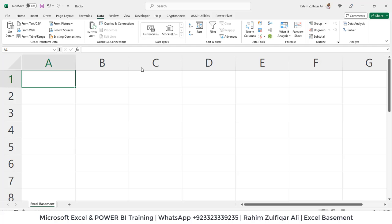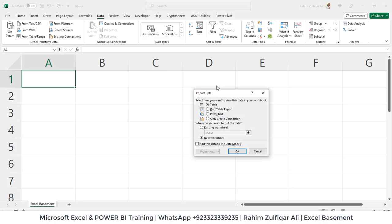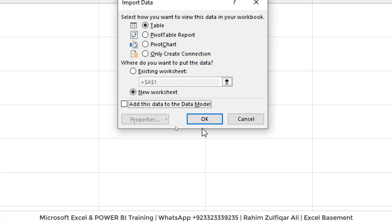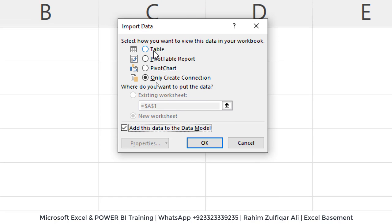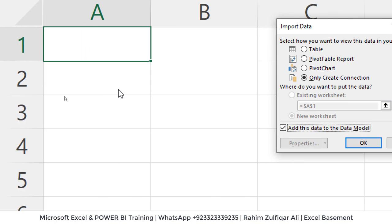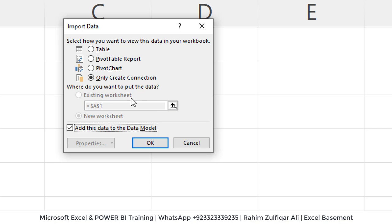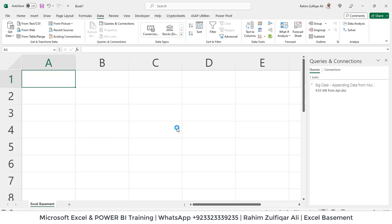Instead, click Close and Load To. It shows a small Import Data window. Select 'Only Create Connection' as the first choice, and check 'Add this data to the Data Model.' This means the data is technically going to the data model, accessible through the Power Pivot add-in — we are not publishing the data onto the spreadsheet interface. Make sure you select these options whenever you have big data. Power Query will now send the data into the data model, which is Power Pivot. We wait three to five minutes depending on the RAM available to your system, and once complete we will see all four million rows together in Power Pivot.